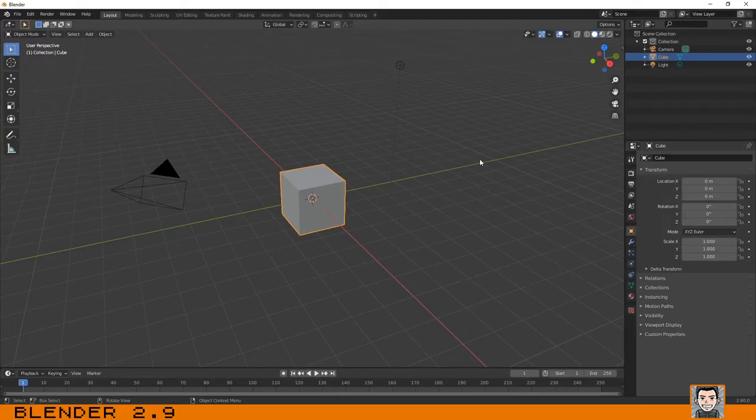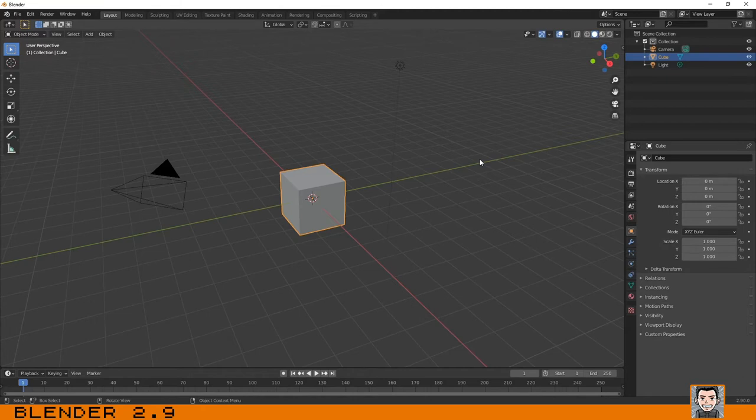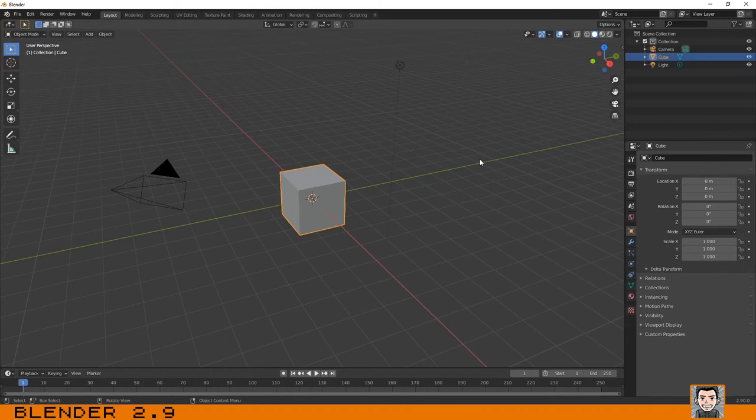Hello again, welcome to this new lesson. This time we are going to learn how to create and delete objects in Blender. As we talked about in the previous lesson, I showed you how you can change the pivot point.